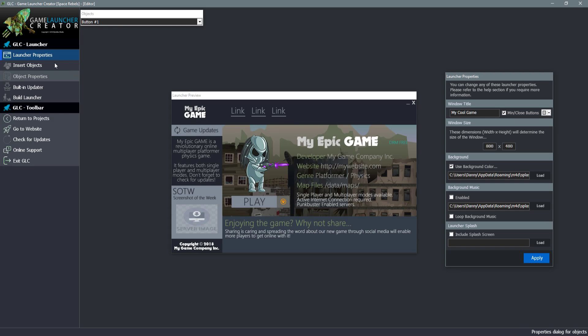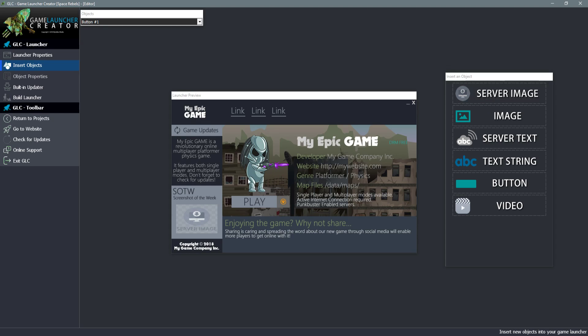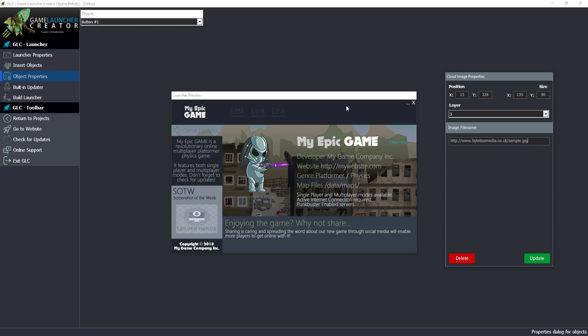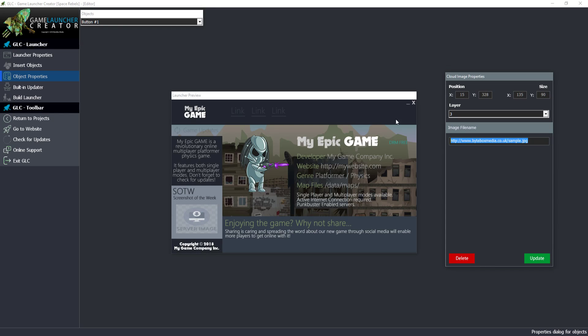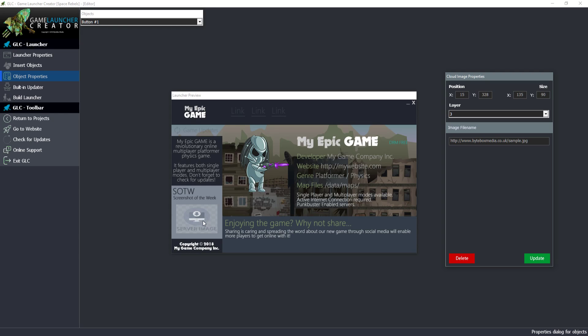We've got a server image which is a cloud based image. The image will reside on your web server and you can tell your game launcher to download that image every time the launcher is run. For example the screenshot of the week here, that is a server image and this is the URL. You can update the screenshot every week by simply updating that image on the server and the launcher will re-download that file. This is great because if you don't do it through the cloud way, you're going to have to hard code the image into the launcher.